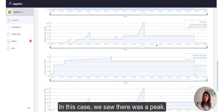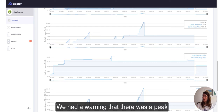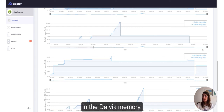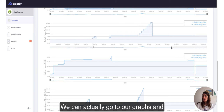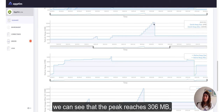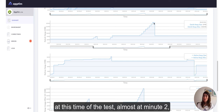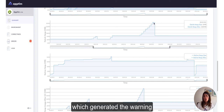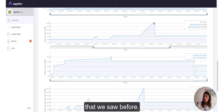In this case, we saw there was a peak. We had a warning that there was a peak in the Dalvik memory. We can go to our graphs and see that the peak reaches 306 megabytes at this time of the test, almost two minutes in, which generated the warning that we saw before.